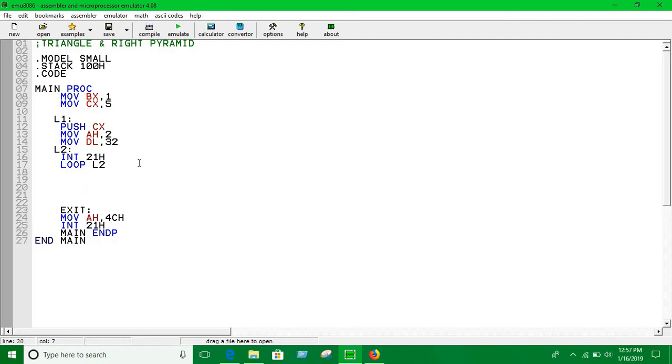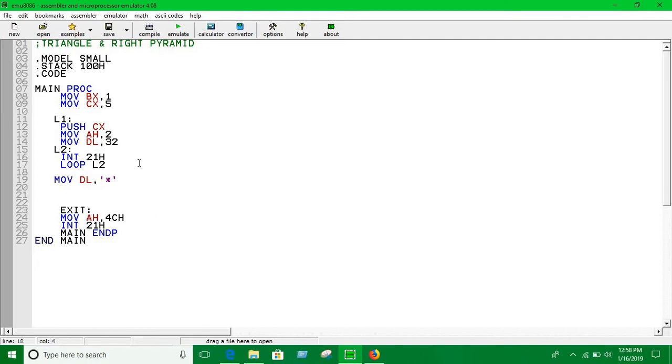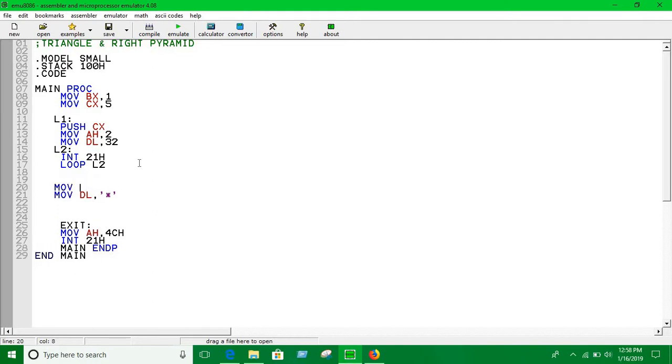And now we are going to have to print stars. So let's move stars into DL. Now let's initialize CX, move CX into BX. Now here we initialize the CX into BX.